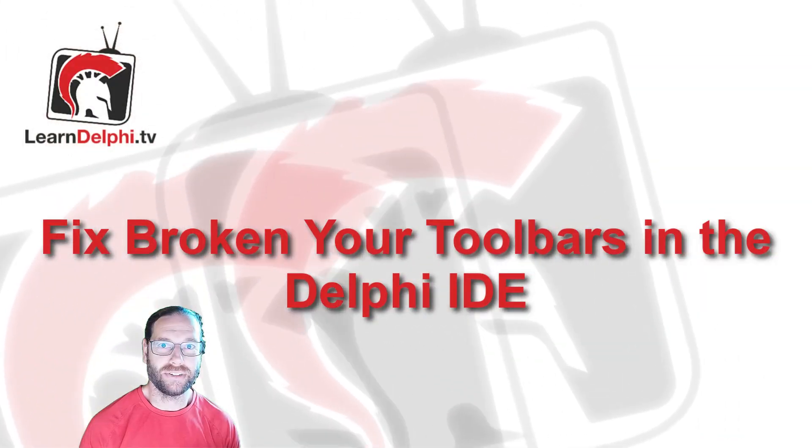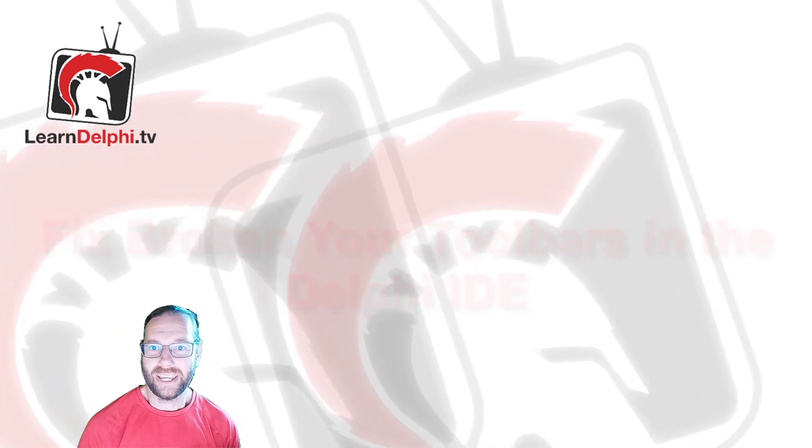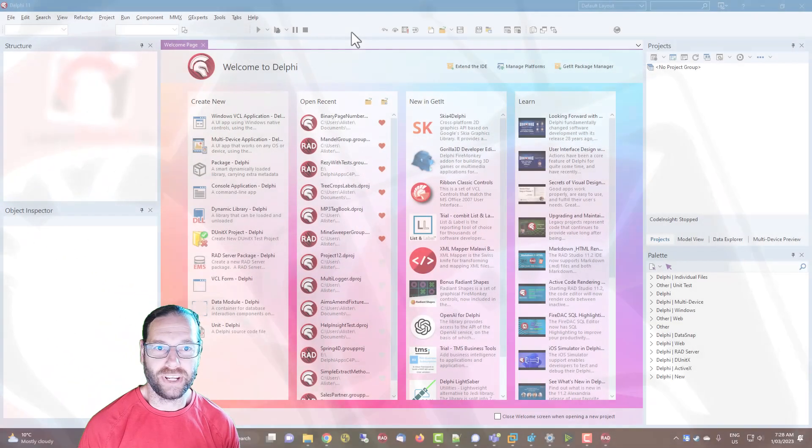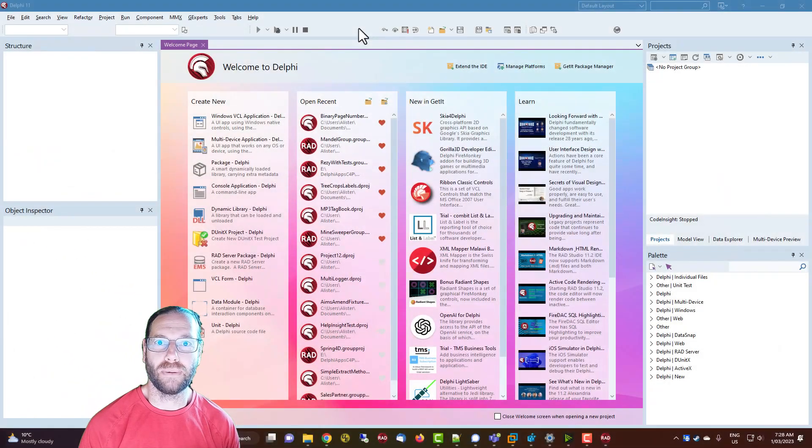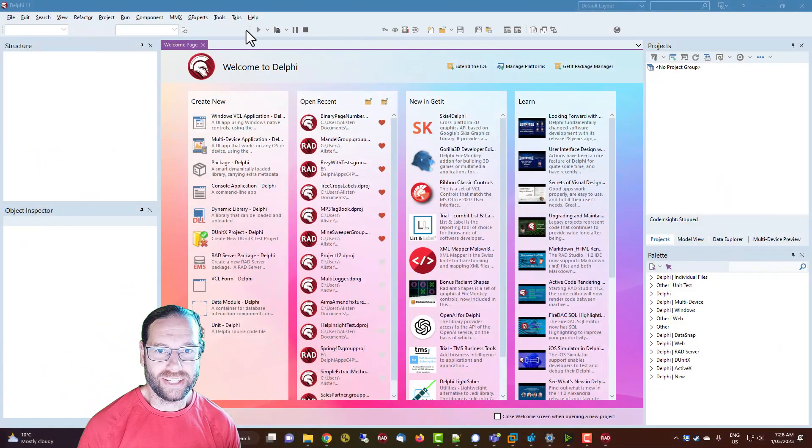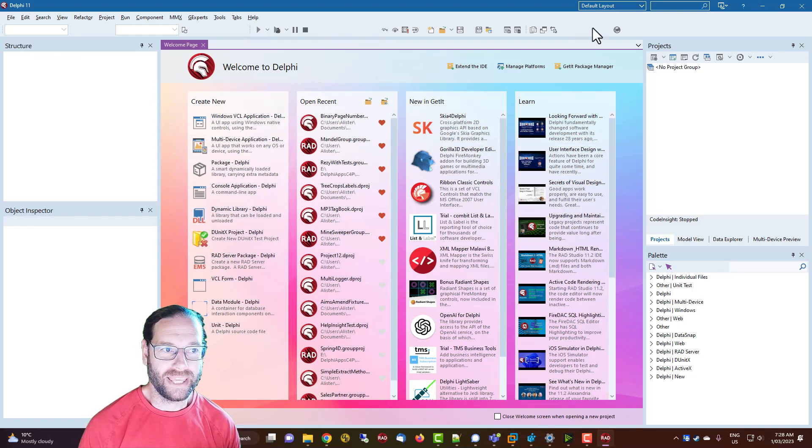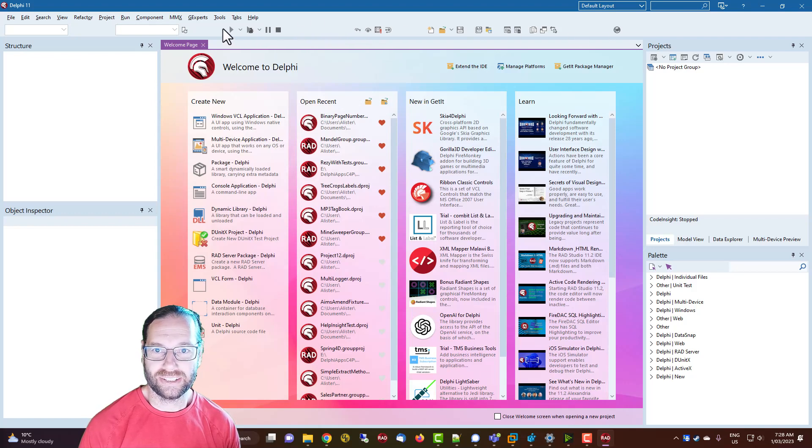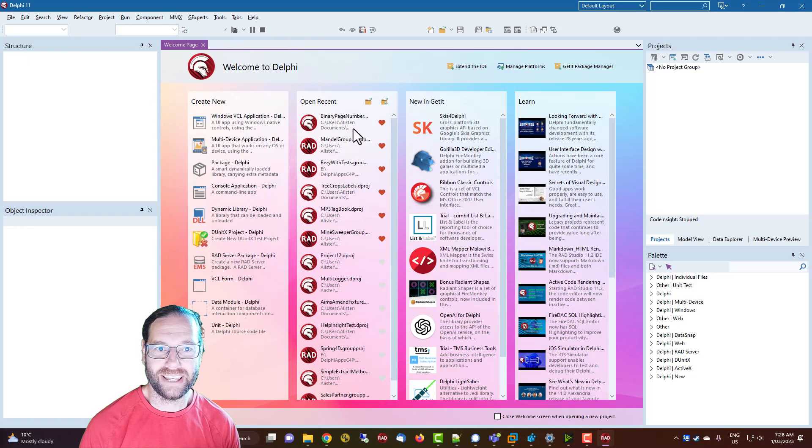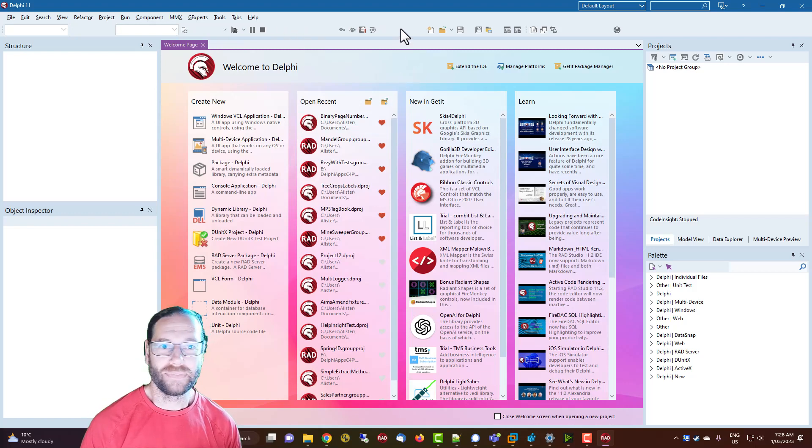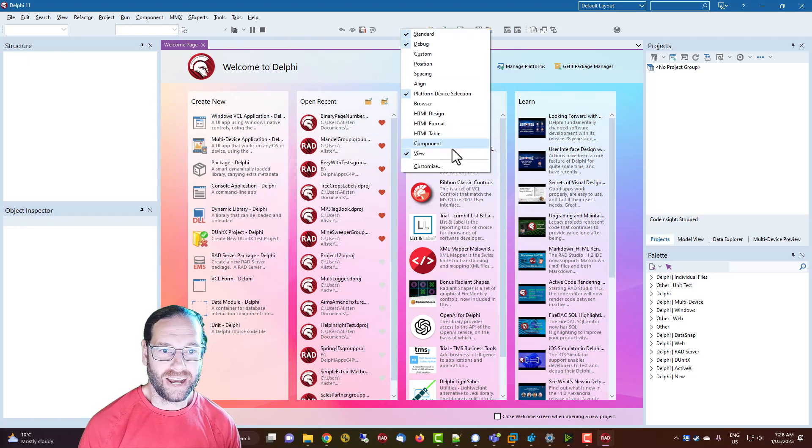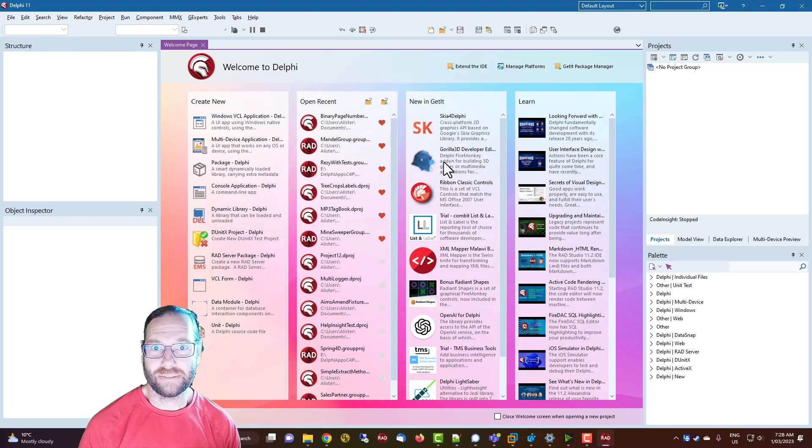Hello Mr here from LearnDelphi.tv and in this video I have a small problem and that is my toolbars are a little bit weird. They've got these big gaps in them and so in here for instance I can go into customize and I can then look at fixing this up manually but it's not necessarily going to work.